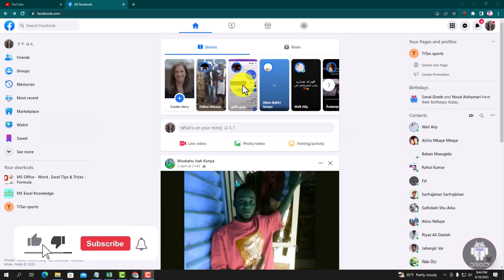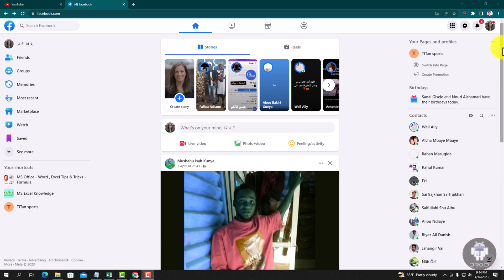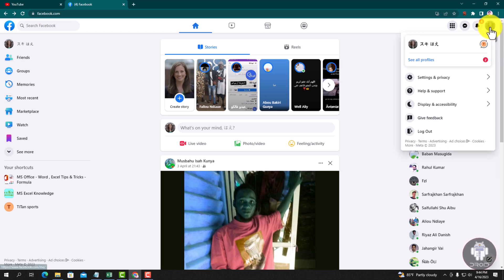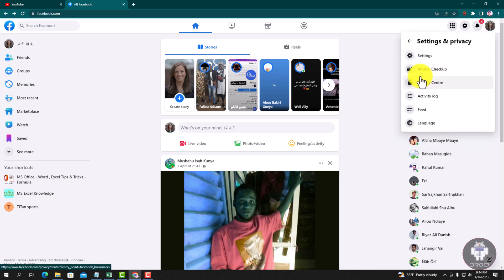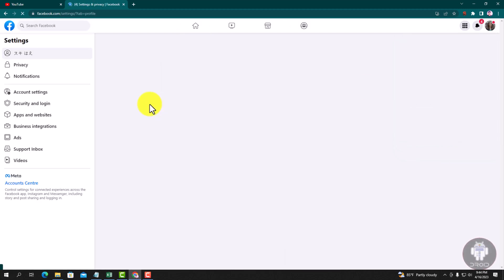Now I am showing an easy method step by step, so follow my whole process. Look at the right corner. Tap on the profile icon, go to Settings and Privacy, then Settings, tap on Privacy.